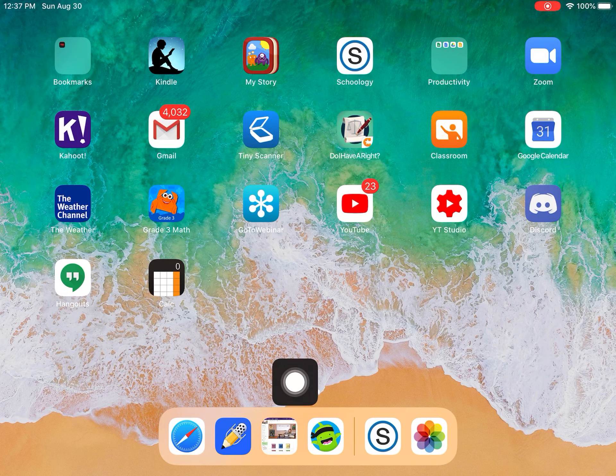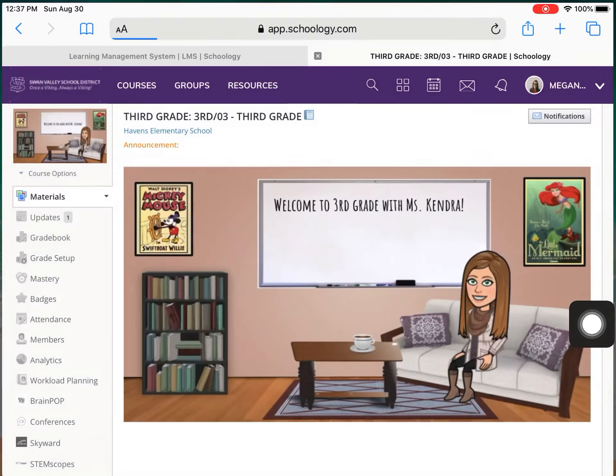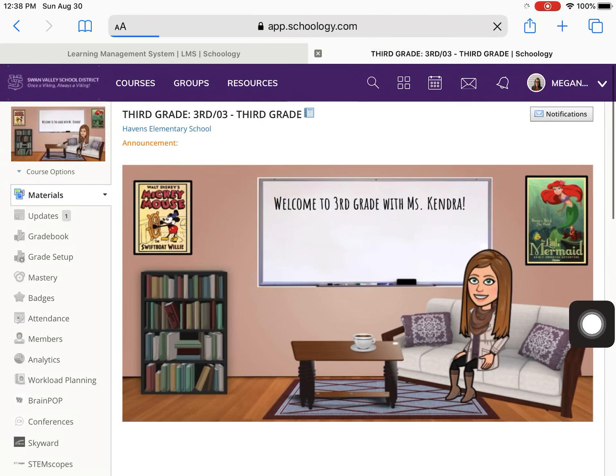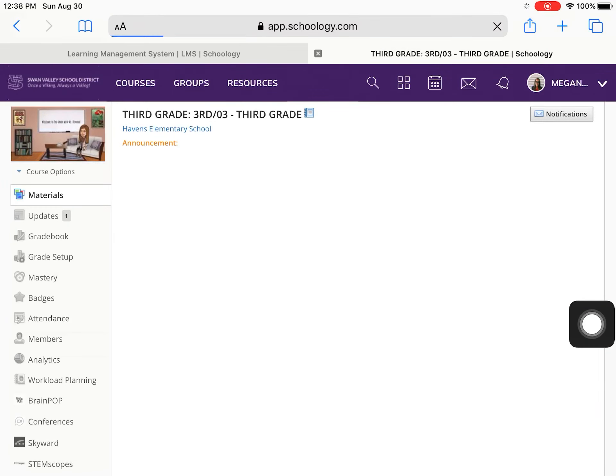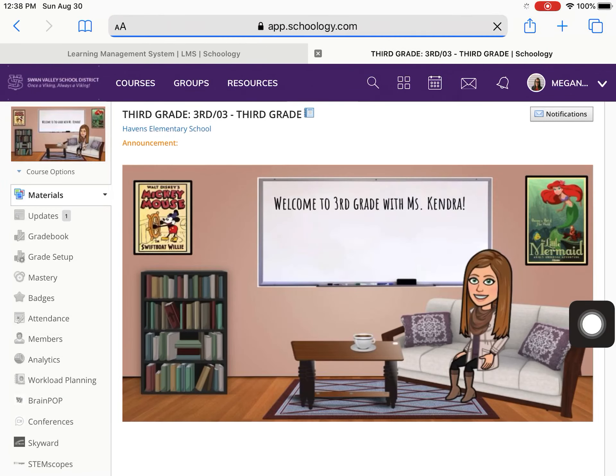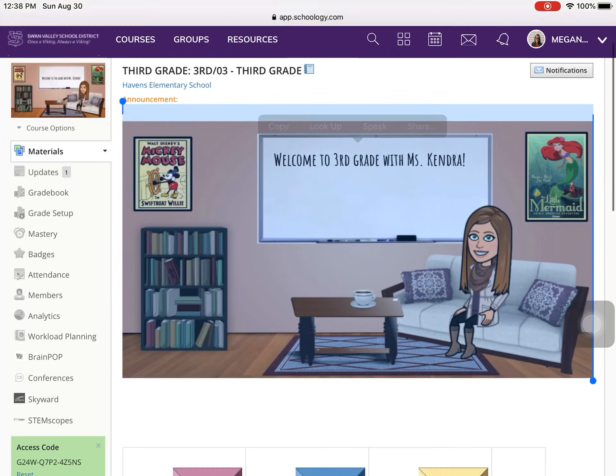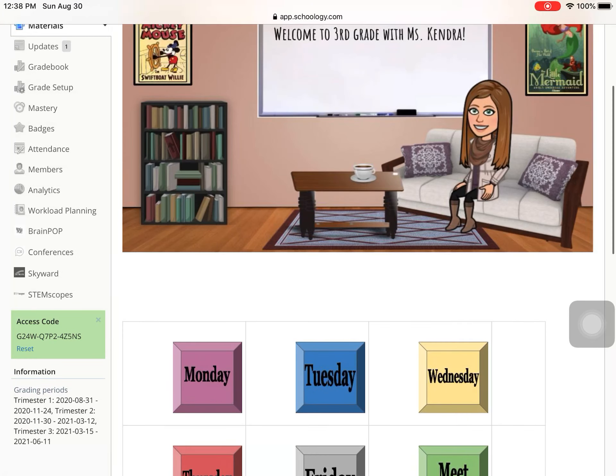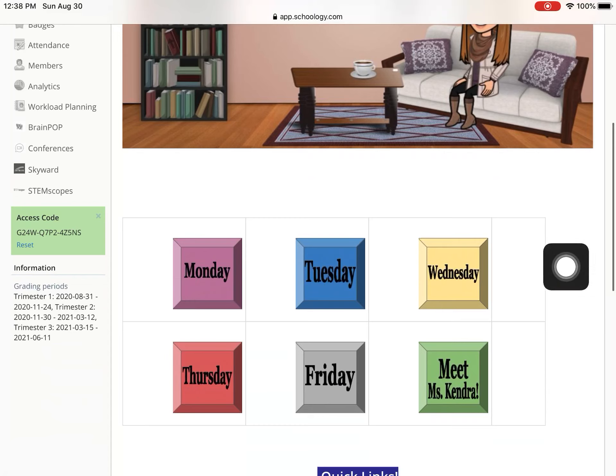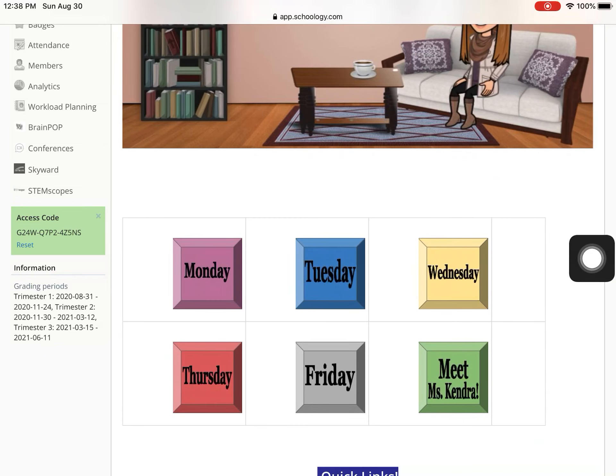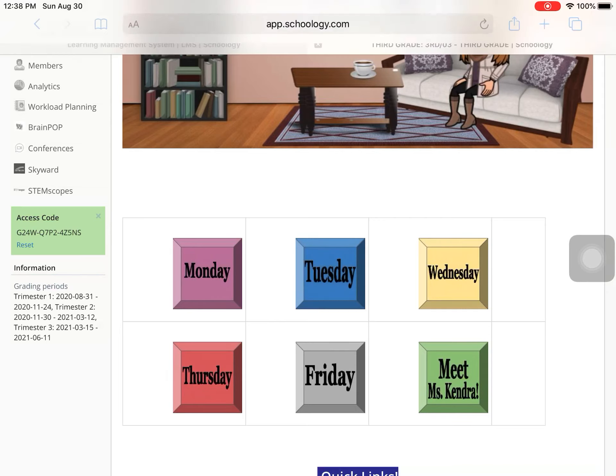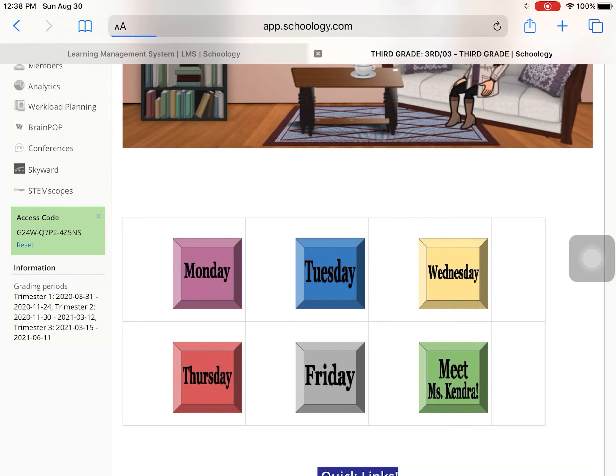Now I'm going to go back to this button here. So I have Schoology opened. And we are going to scroll down. The first day of school is Tuesday, so I'm just going to click on Tuesday. For every day of the week, you're going to come in and you are going to click on the day of the week that it is. So Tuesday.